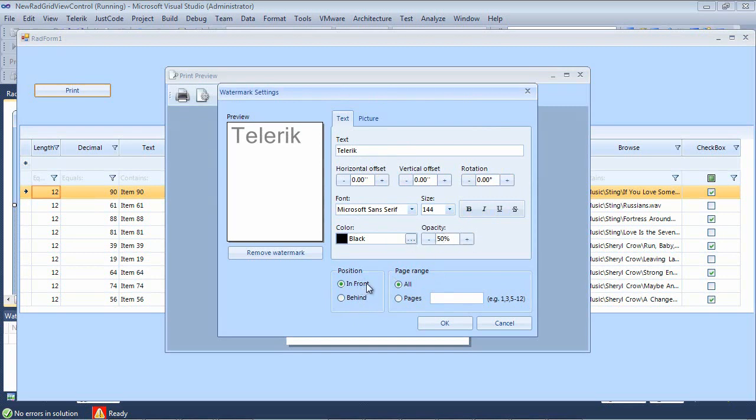Now we can also position this in front of the text or behind it. And we have a page range of adding this to all the pages or just to a certain set of pages.